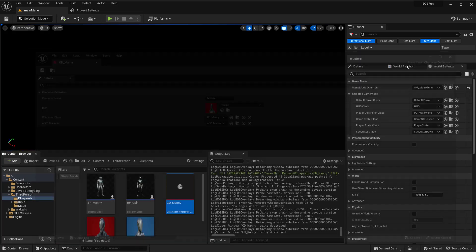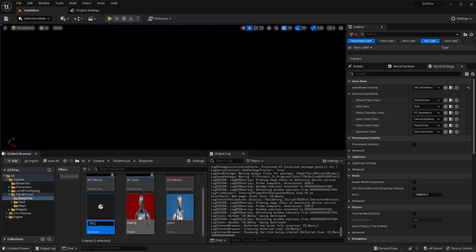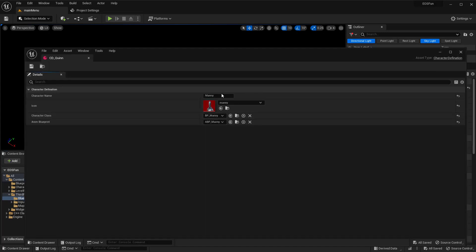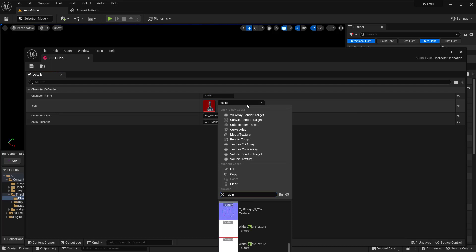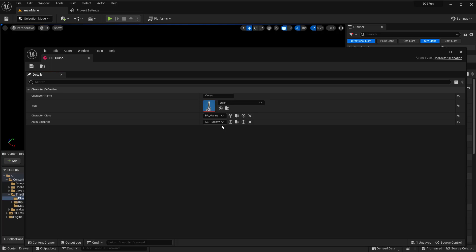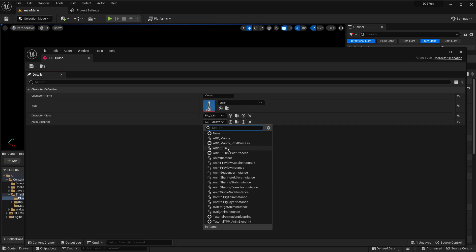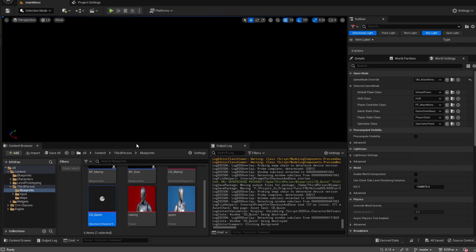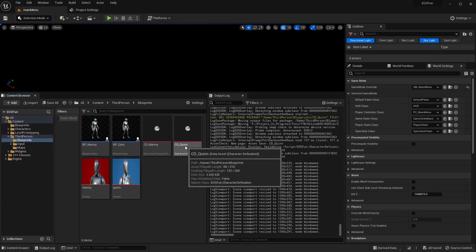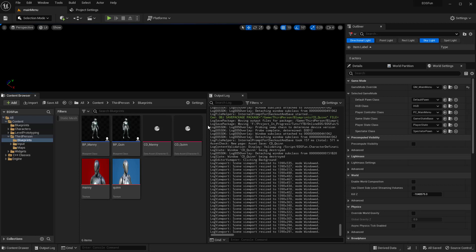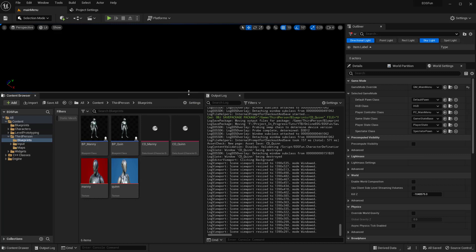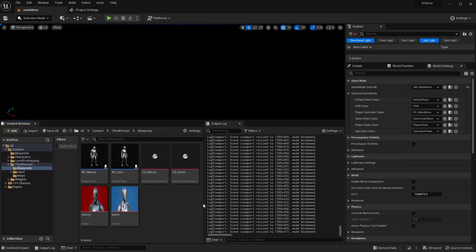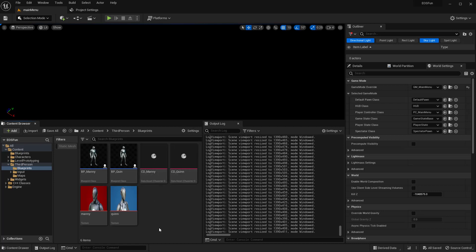Let me make a copy of that for the second one — CD_Quinn. We just change the name to Quinn, the icon to Quinn, the blueprint class to BP_Quinn, and the animation blueprint to ABP_Quinn. So this is how we create character definitions: it's a collection of properties bundled together, almost like a struct but stored as assets. If you're familiar with Unity, this is like a ScriptableObject. In the next video I'll populate these on our UI so the player can pick one. See you guys next time!